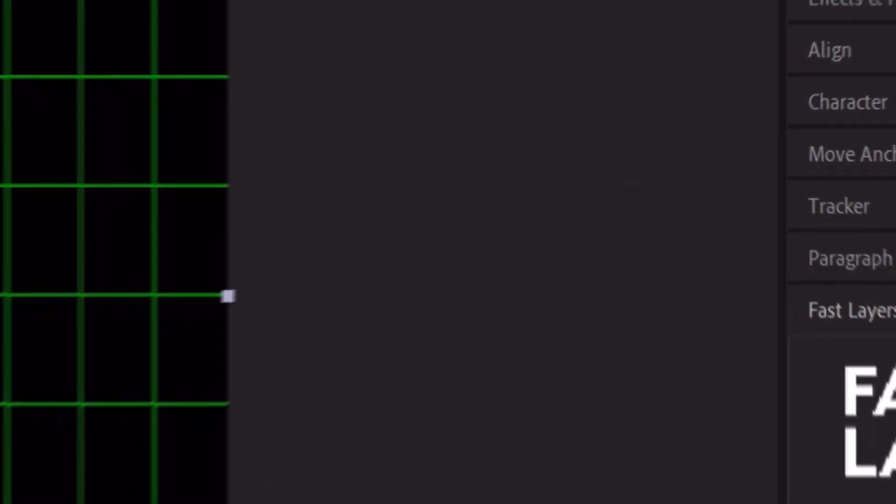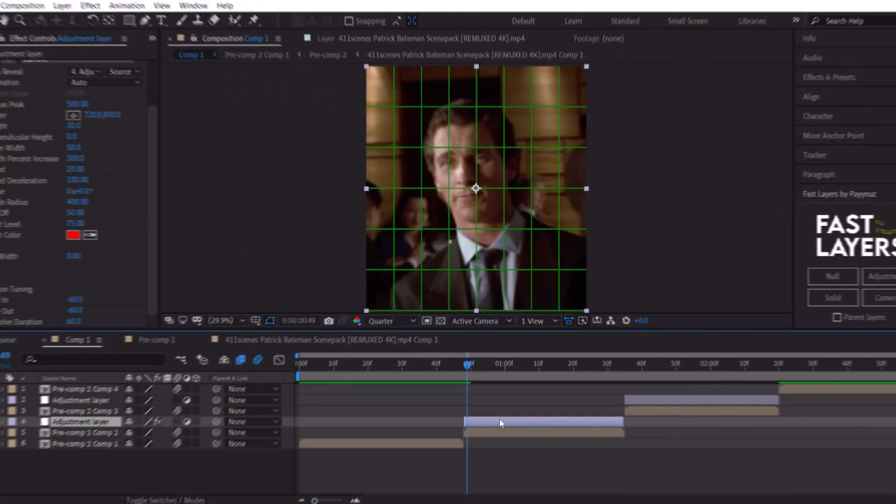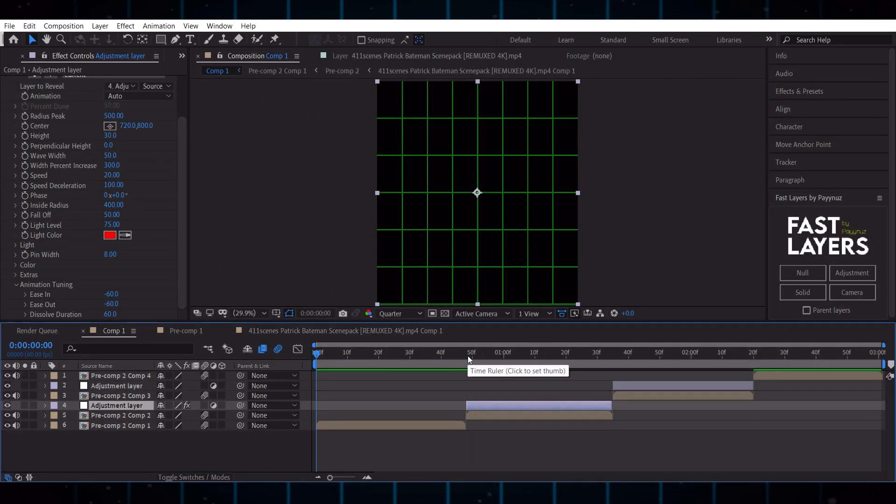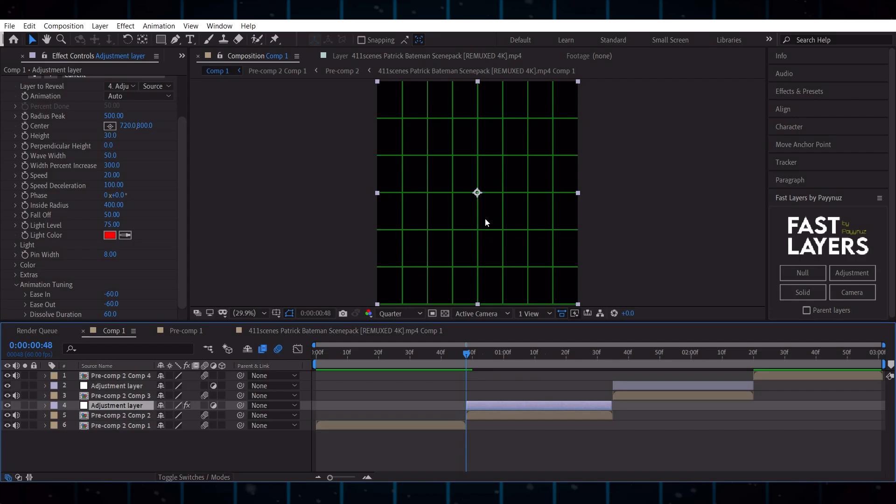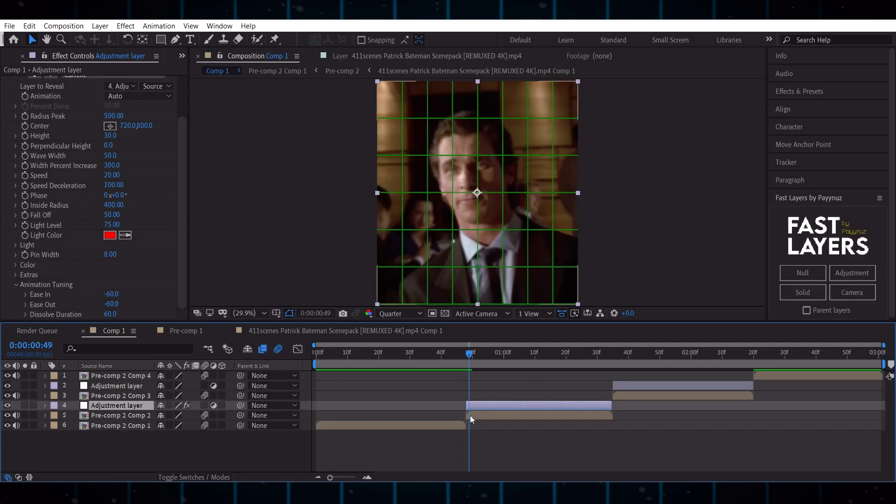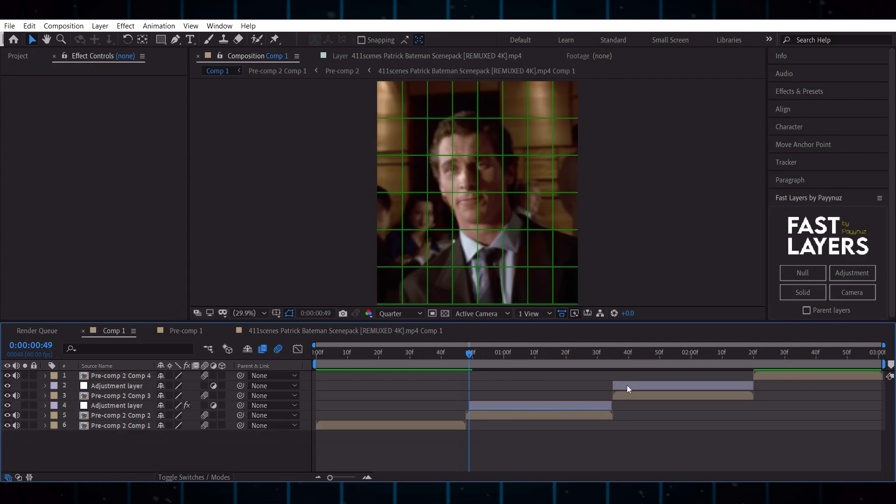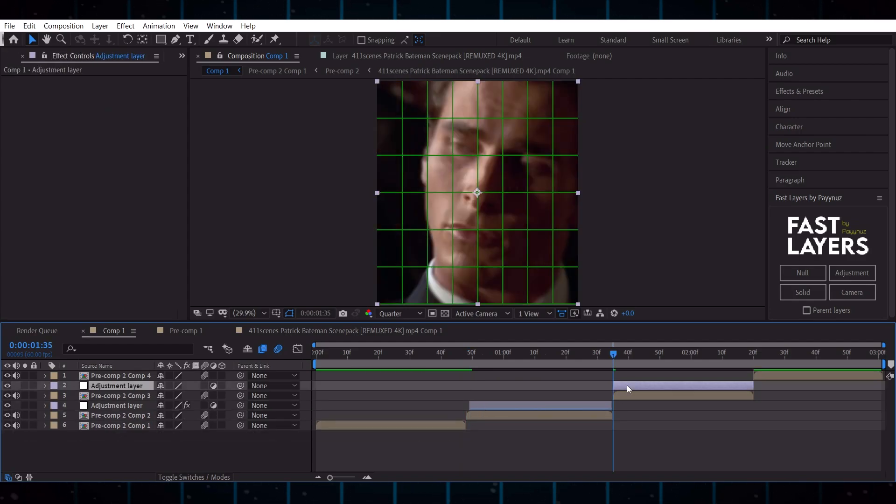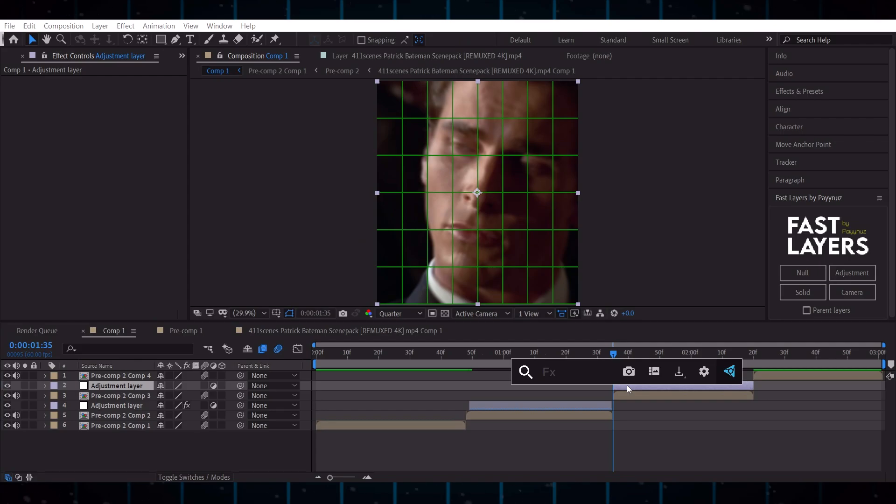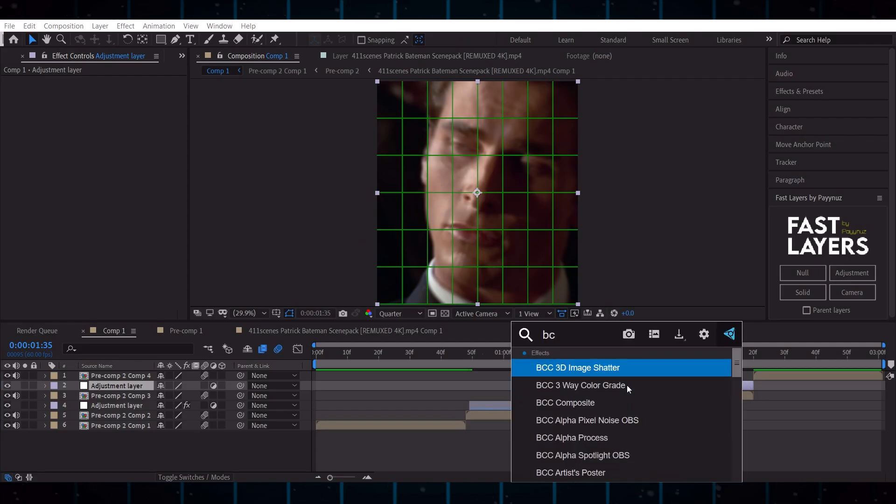After reversing, if you are facing this black glitch, then just cut the first keyframe of the adjustment layer. Do the same thing with the second adjustment layer except reversing.